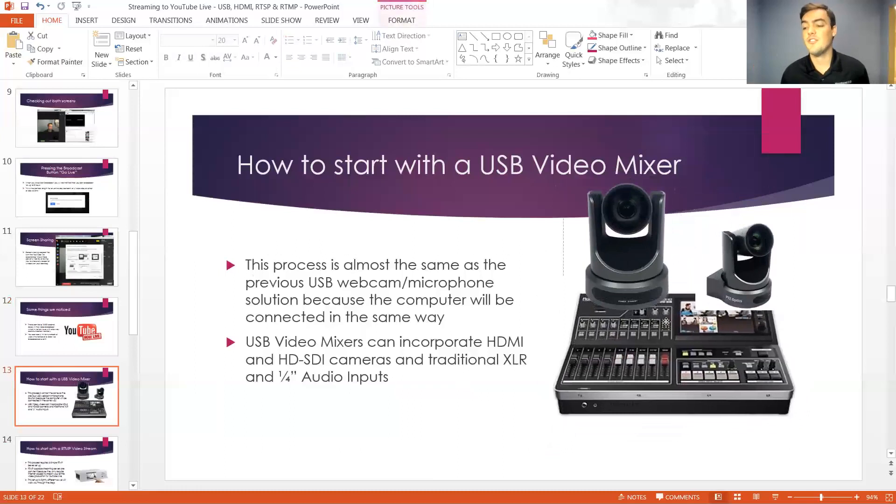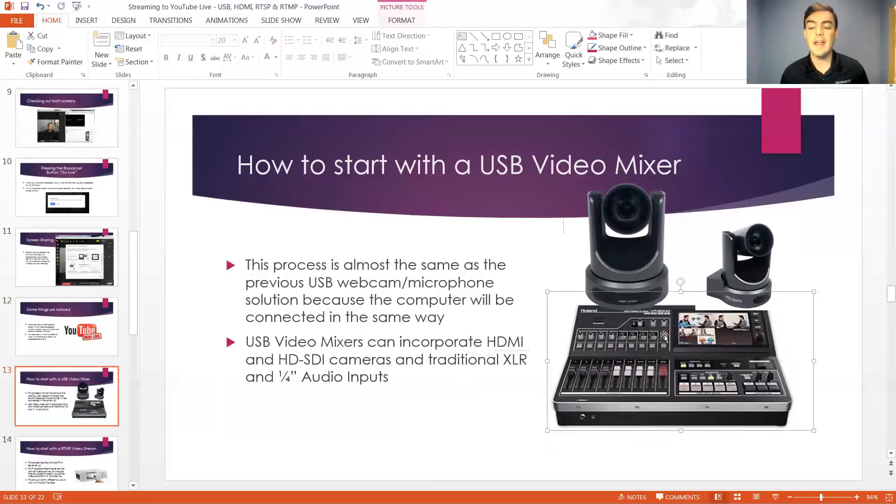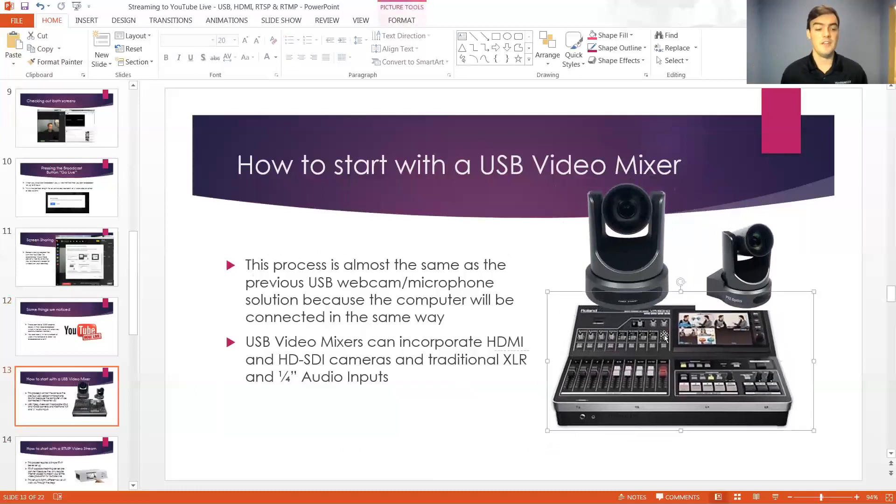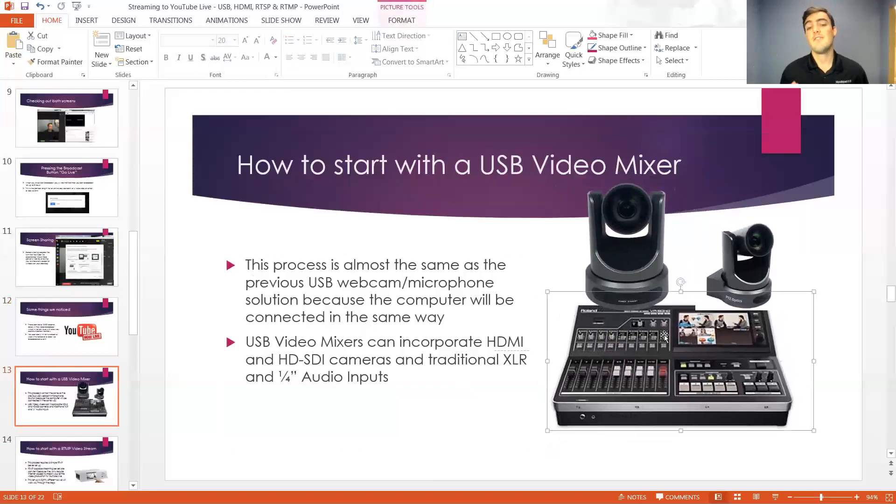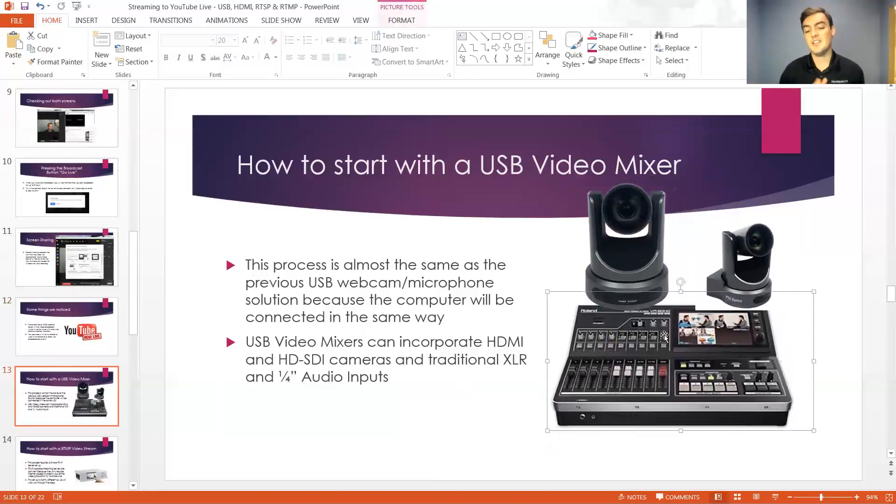So this unit here can actually do four HD video feeds and four XLR microphone feeds. So you can have four cameras, a bunch of microphones on stage and have all of that mixed into USB and stream directly to your computer.